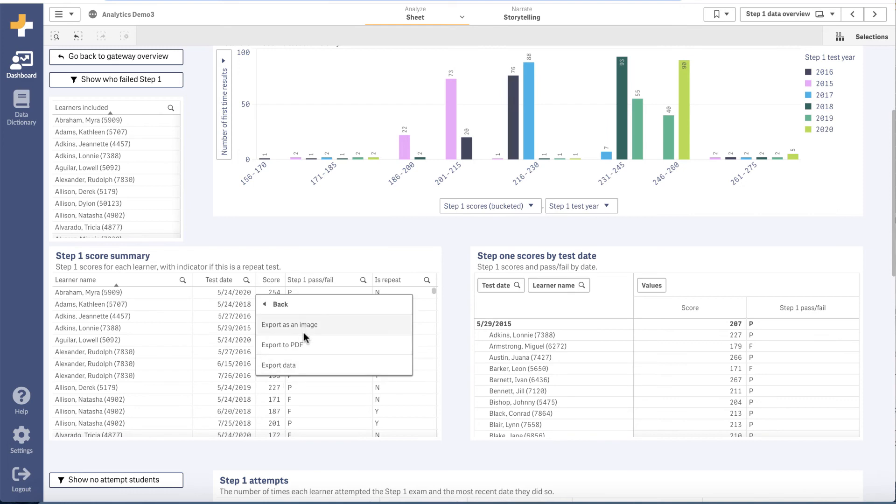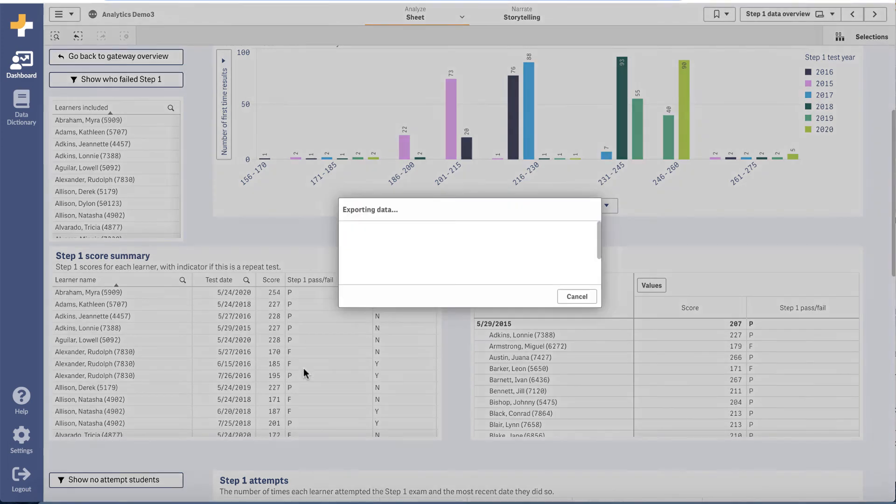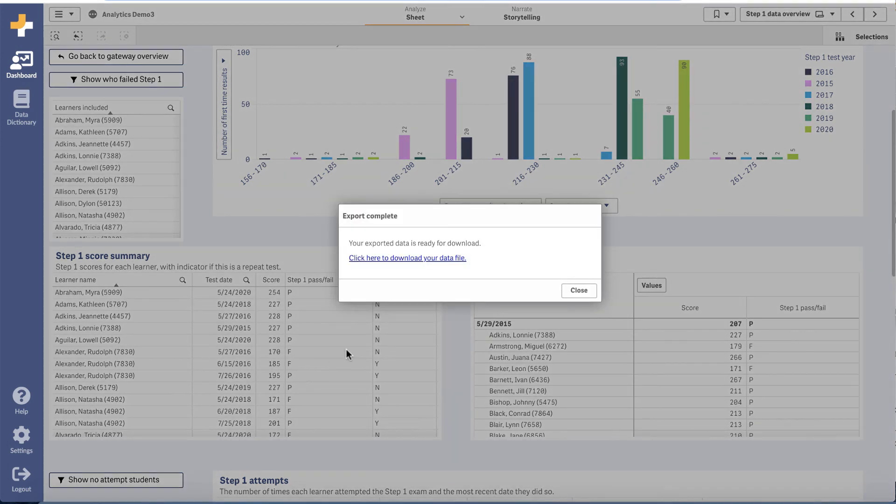Sometimes you need access to the data itself. Maybe you just need the data for a research study or to share with a colleague. All of our visualizations support the ability to export to Excel.